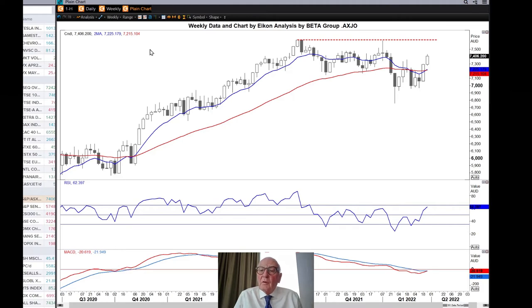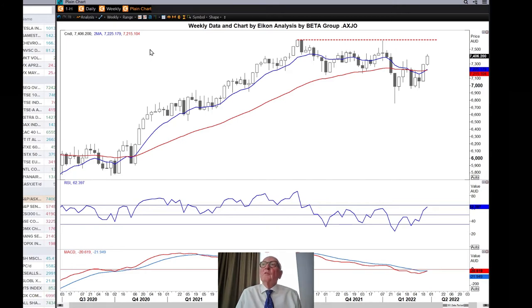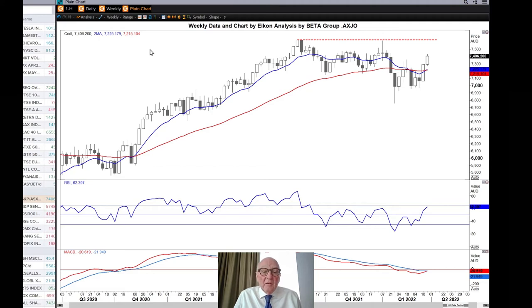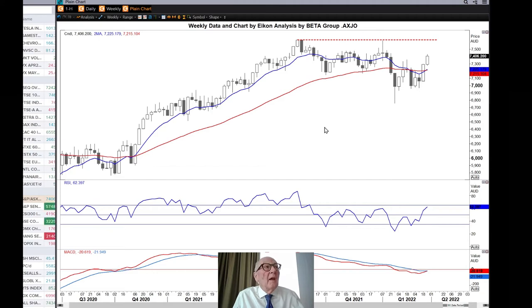The longest-term indicator is the 50 and 200-day moving average, which you can see has just crossed up. This is one of the few major stock indices where we've got a golden cross, with the 50 above the 200-day moving average. The MACD at the bottom has also crossed up, giving a bullish signal. And the RSI momentum is shooting up, telling us that this move has high positive momentum in it.